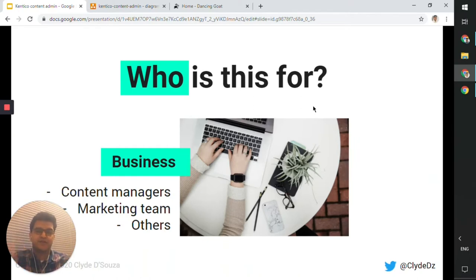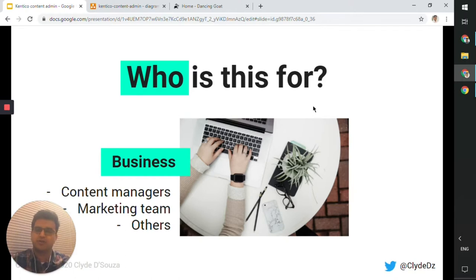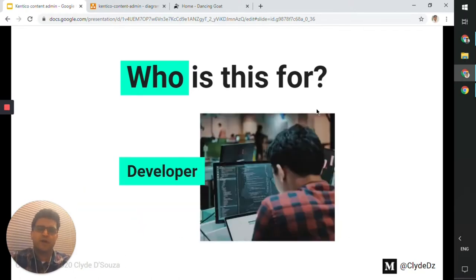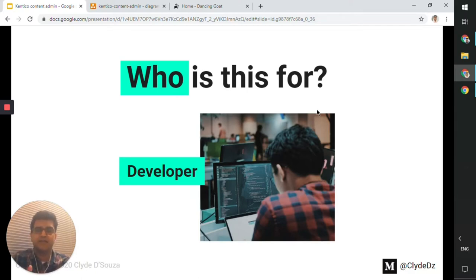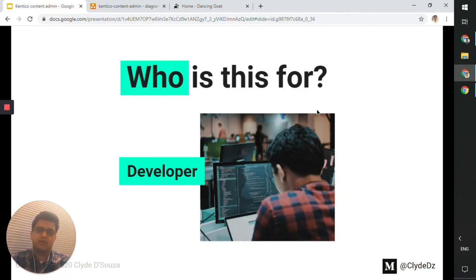Essentially, this video is to train you on the Kentico CMS fundamentals — the essentials — how to use this platform, how to use this UI, and what to look for. If you are a developer, you can also watch this video to brush up on your CMS skills or Kentico foundational skills, so you can speak Kentico with the business users.